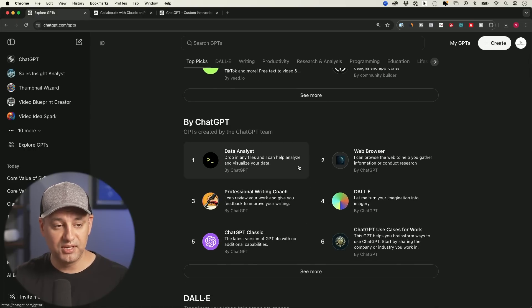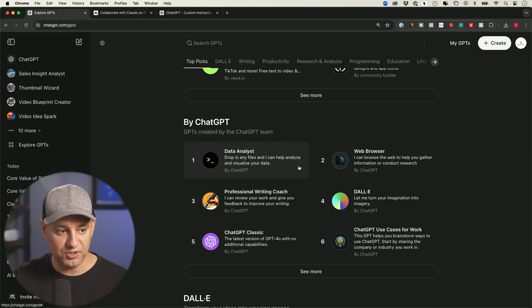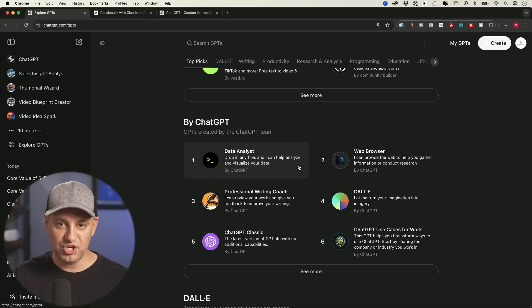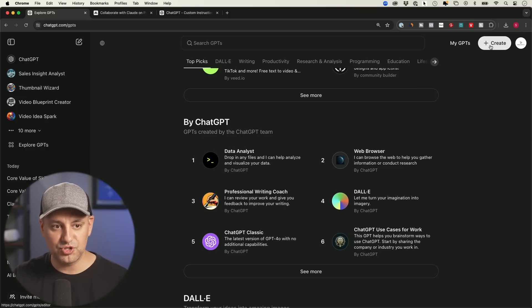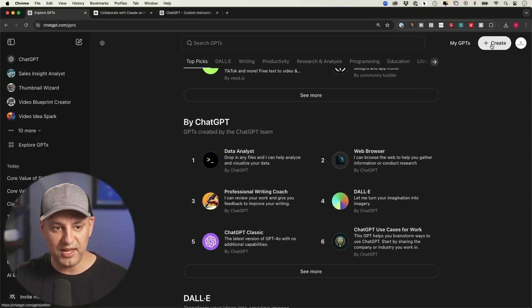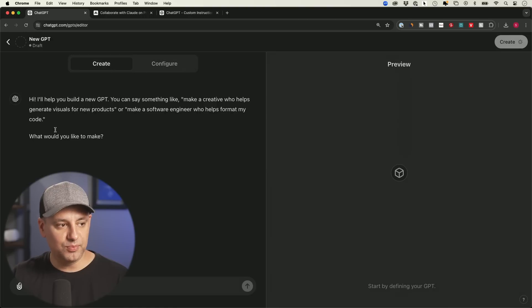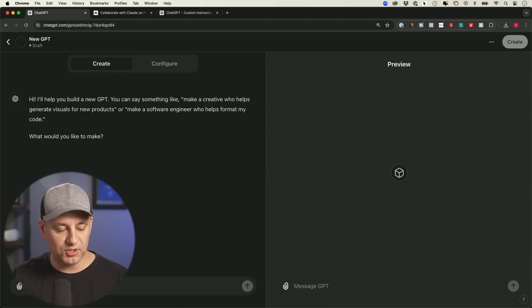So they've created a ton of them that, again, are for a very specific use case and ChatGPT is for more general use case. But to create your own, you just press the Create option if you have the paid plan. And then it will bring you to this page where you could just have a normal conversation and create yours.